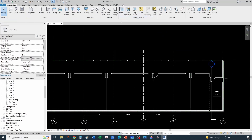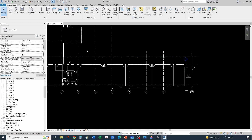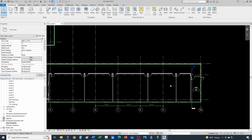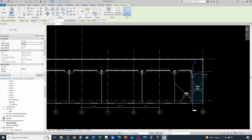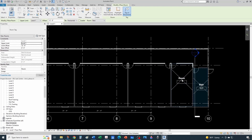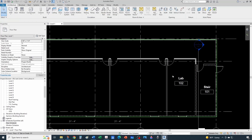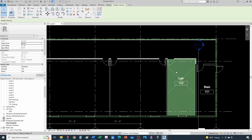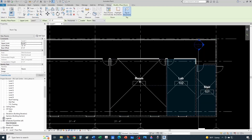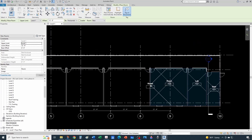You can create rooms all at once and tag them all at once, but I'm doing them one by one so we can see exactly what we're doing. Let's click Room and create a couple of labs. If you type 'Lab' and assign number 102 — now if you want to select your room, sometimes it's not that easy. You can tap Tab to cycle selection until the room displays, then you can do Create Similar to add more rooms.